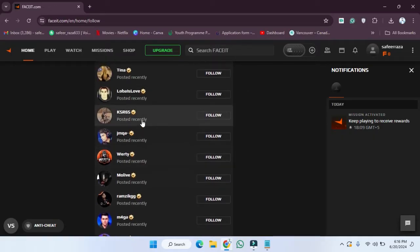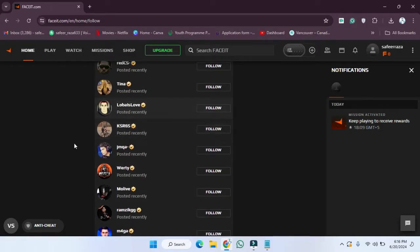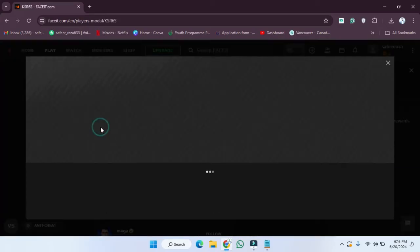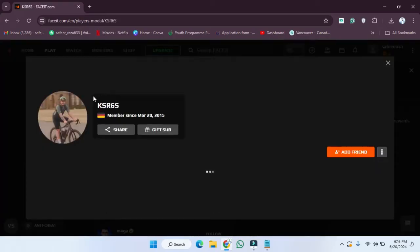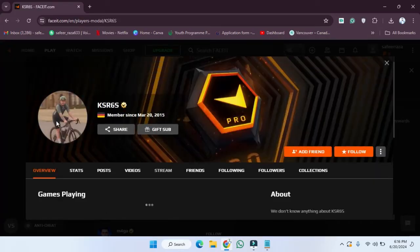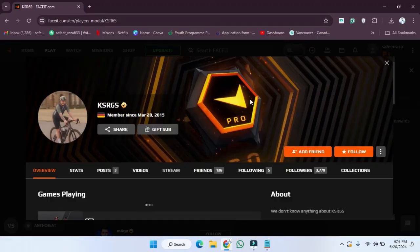Now you just need to choose whom you want to follow or whom you want to send a request to. For example, I want to follow this one, so I'm going to click on it. After clicking, you will be able to see the profile of this account.